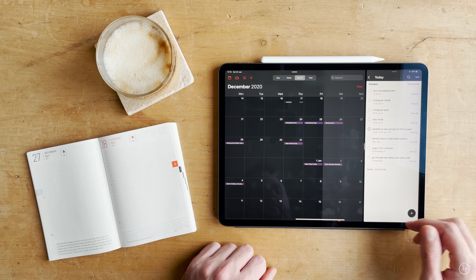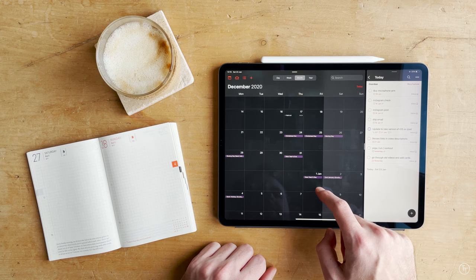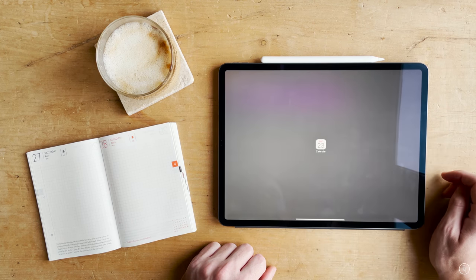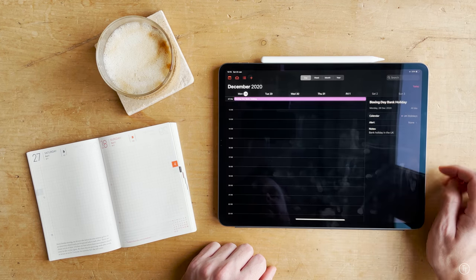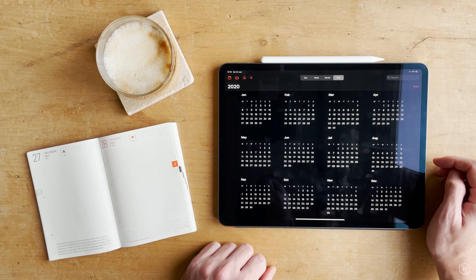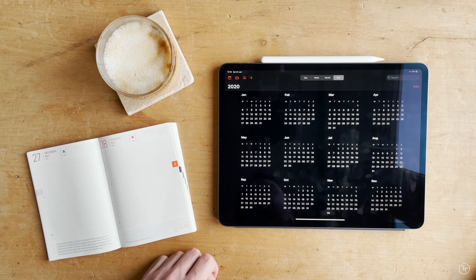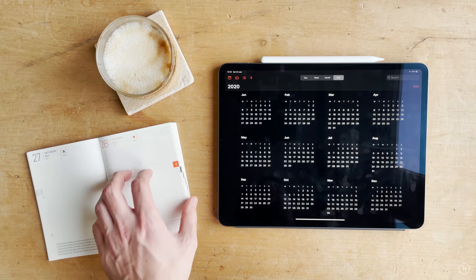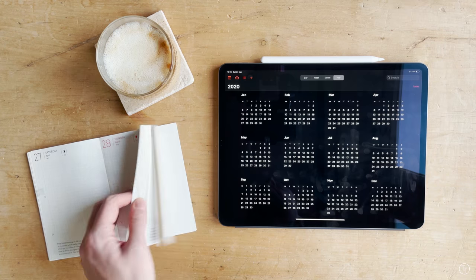I used to use Fantastical but now I can't bring myself to spend 40 pounds a year for something I just don't use that much. If you are willing to pay for it though, it's definitely the best calendar app around. The main thing I love about Fantastical is its natural language input.